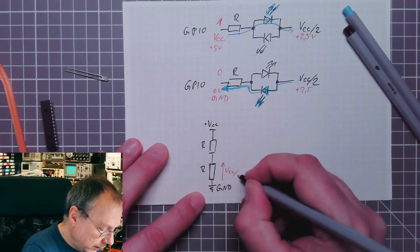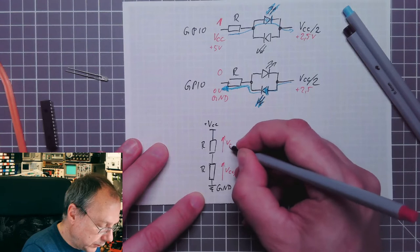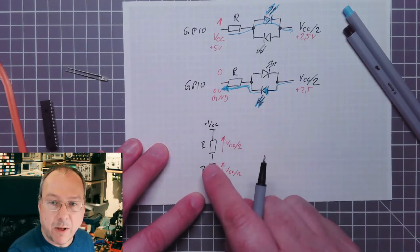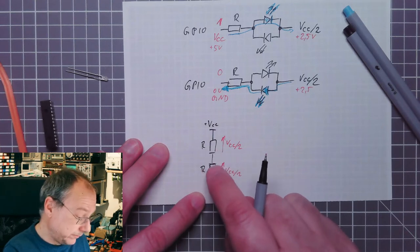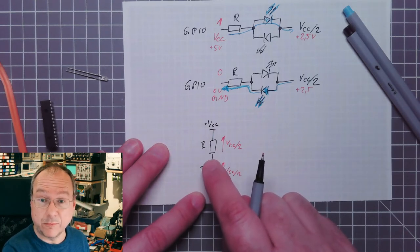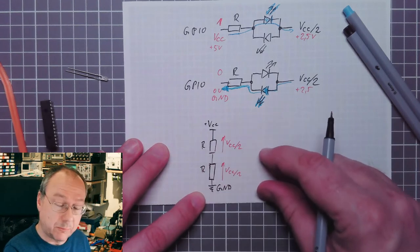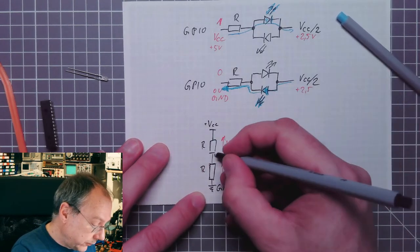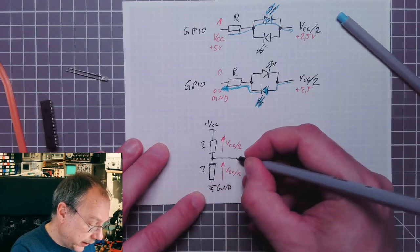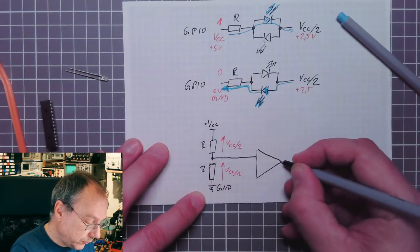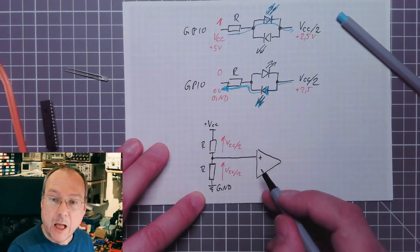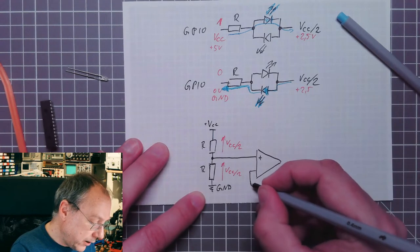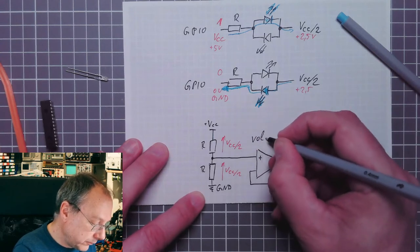If we have equal resistors with plus VCC here and ground down here, this would give us VCC divided by 2 as the voltage drop. But we cannot actually load this voltage divider with a significant current draw. What we can do is buffer up this voltage using an operational amplifier as a voltage follower.